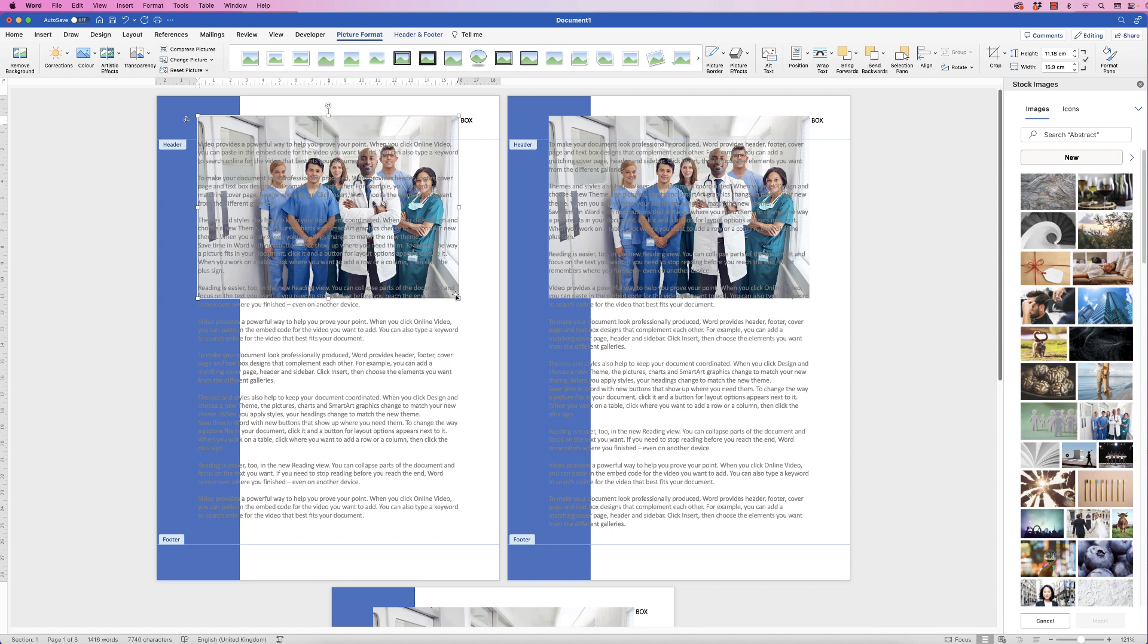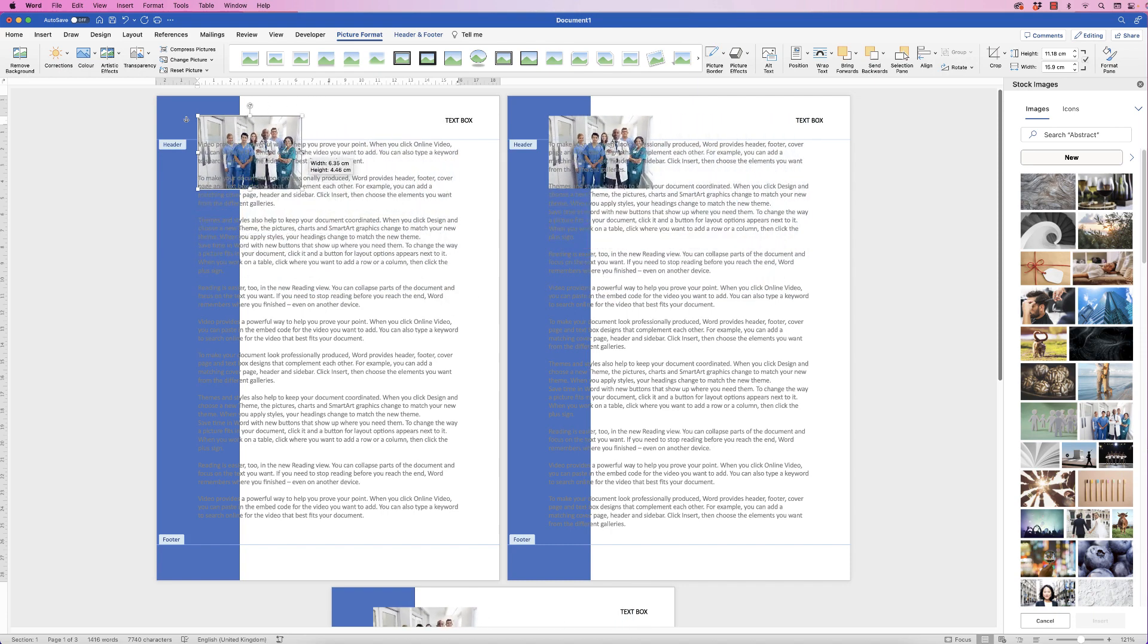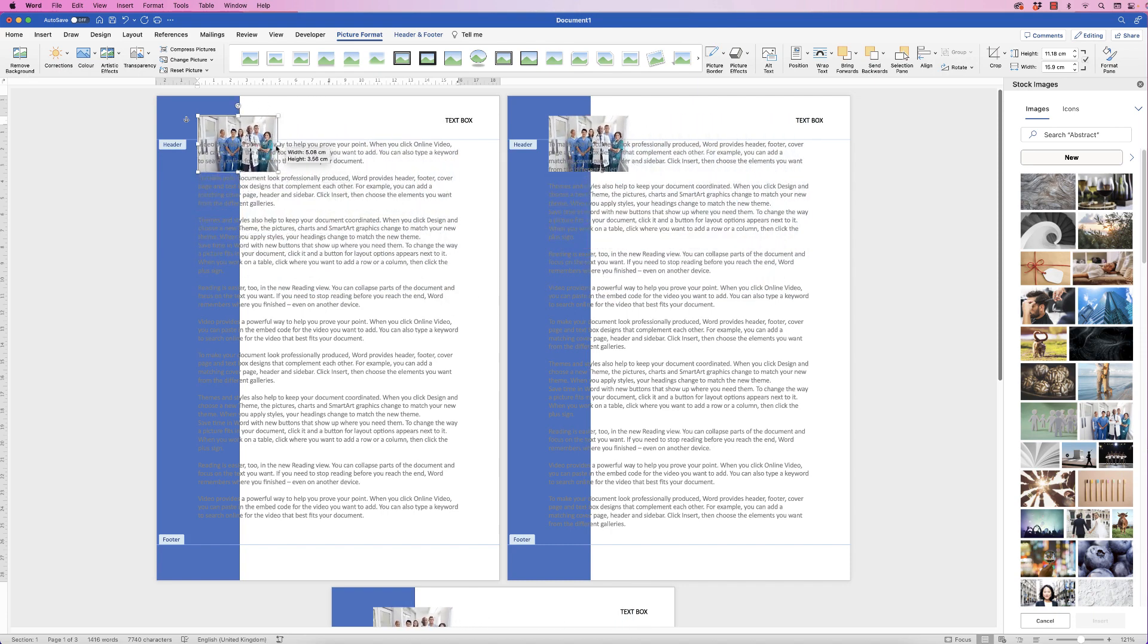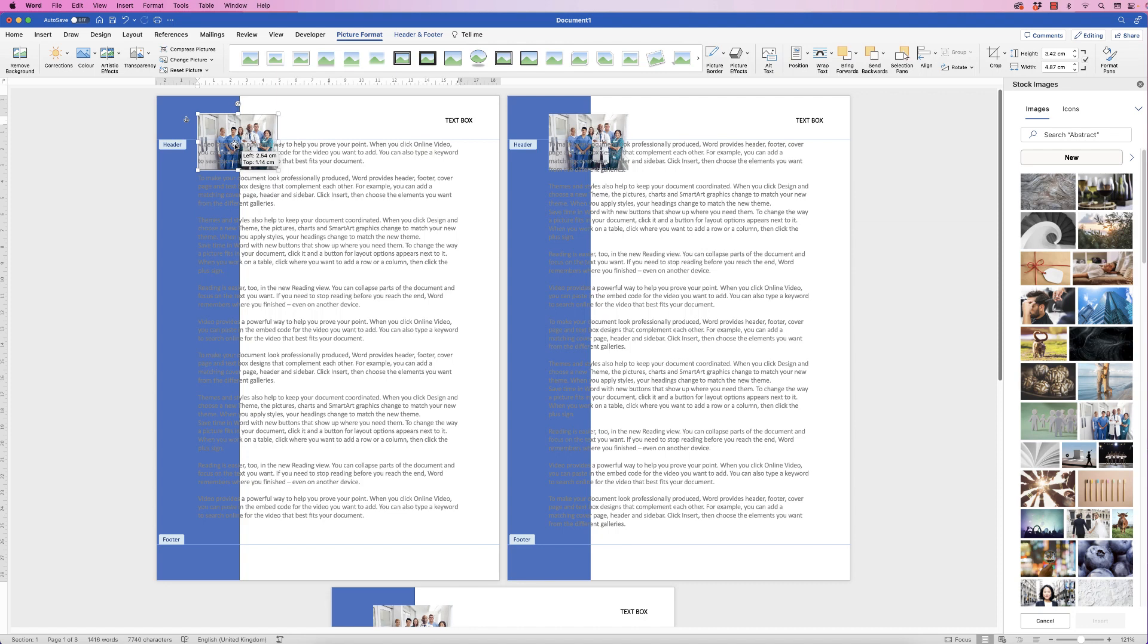And now you can see that your photograph's been inserted but it does interfere with your text. So let's just resize that photograph and perhaps put it at the top here where we may choose to have it in reality. Now because my text is interfering with it, I do one of two things.